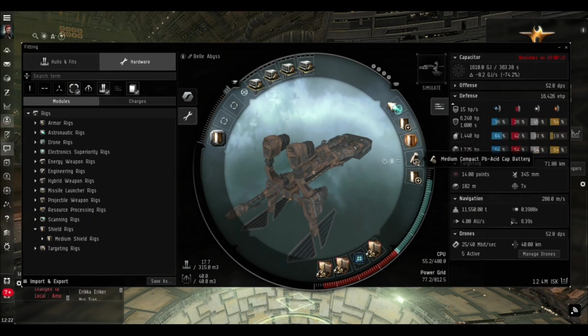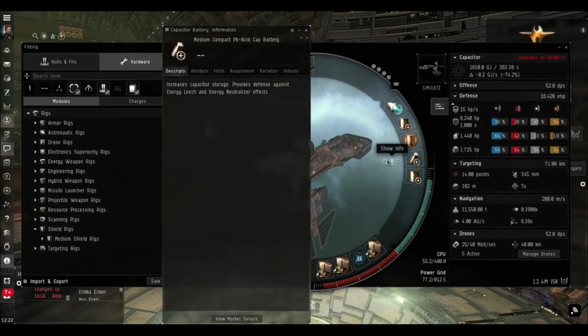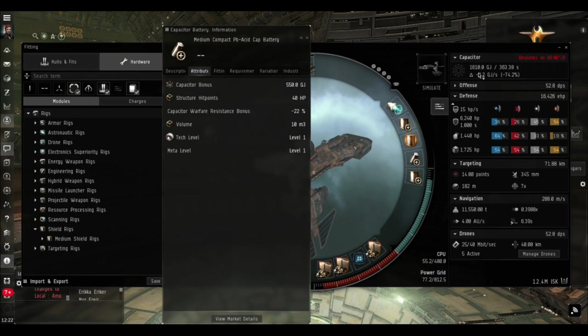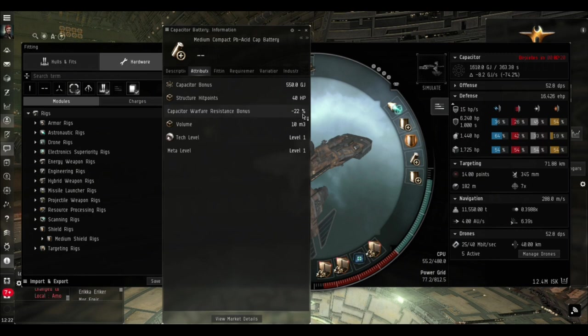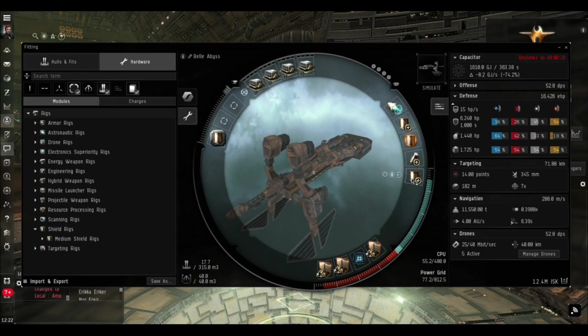I've got a Compact Lead Acid Cap Battery fitted in the mid slot. This not only increases the capacitor's capacity by 550 gigajoules, which is almost a third increase, it also decreases your susceptibility to being neutered by 22 percent.